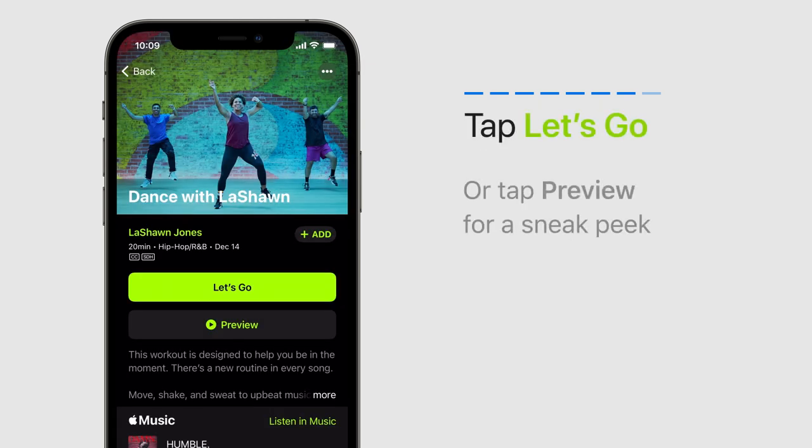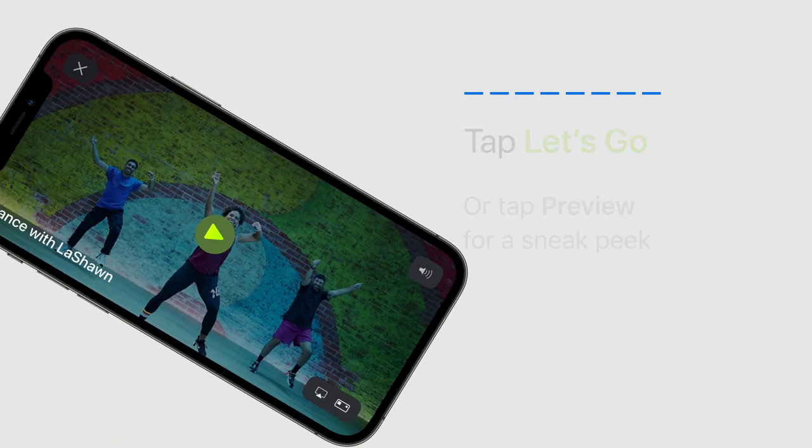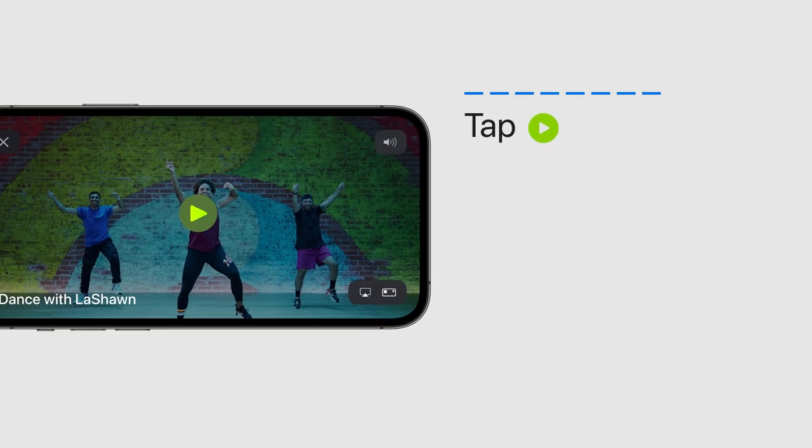If you're ready to get moving, tap Let's Go. Then tap Play on your iPhone or Apple Watch to start the workout.